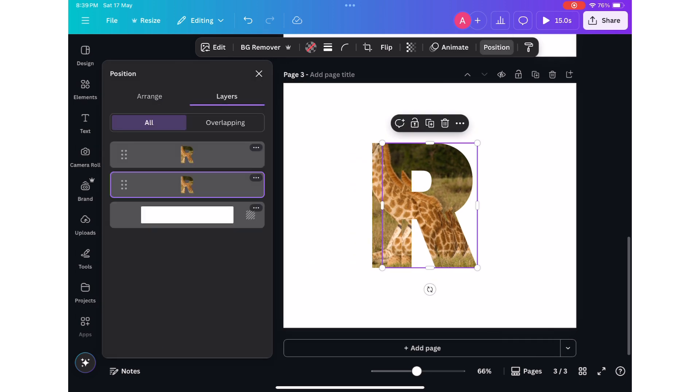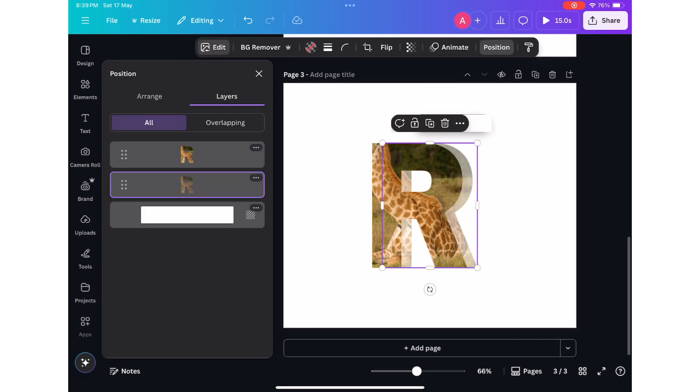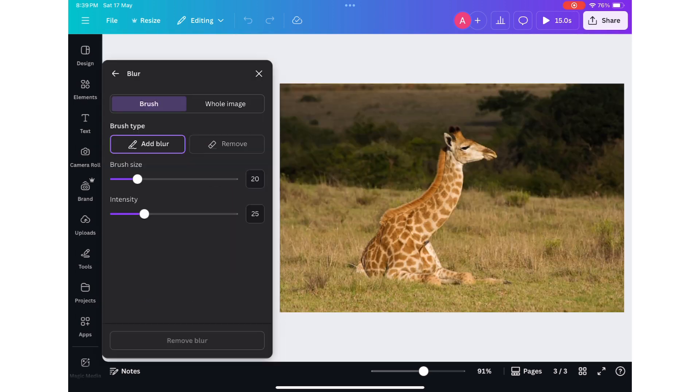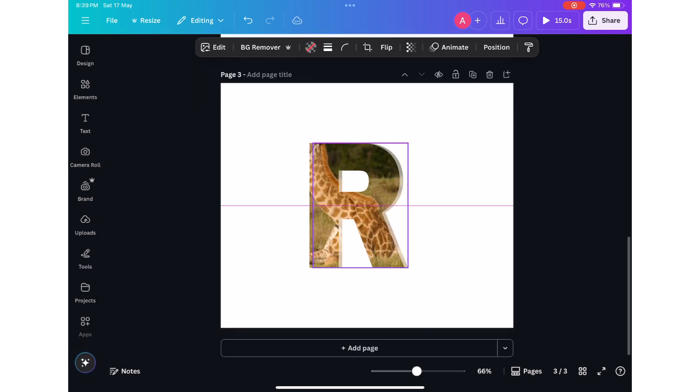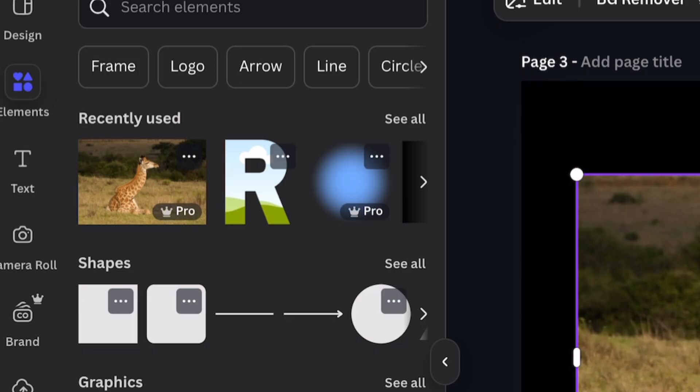Duplicate this frame and select the bottom one and reduce its transparency. Now go to Edit then Blur and increase its blur intensity. This will create a 3D illusion to our text.